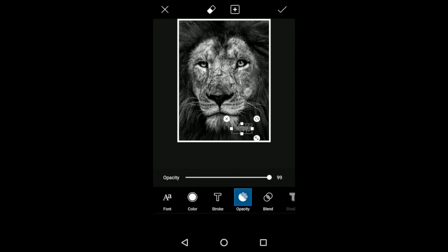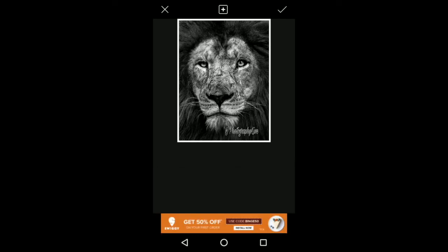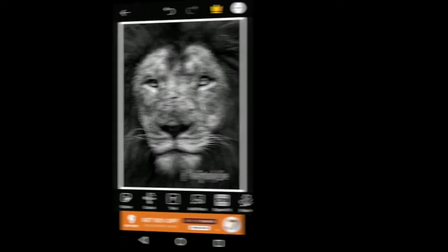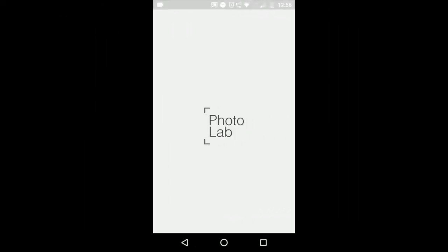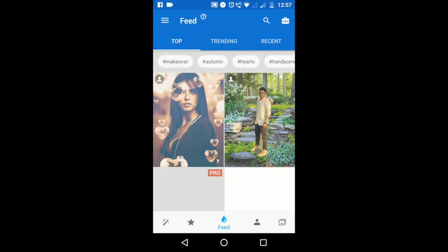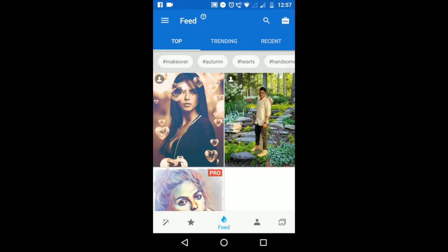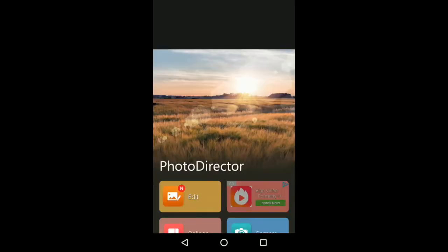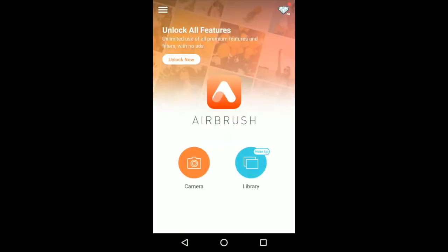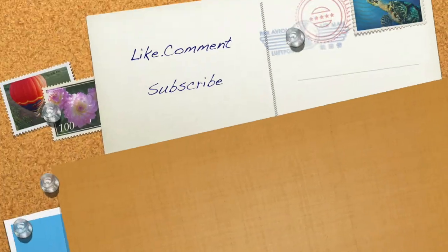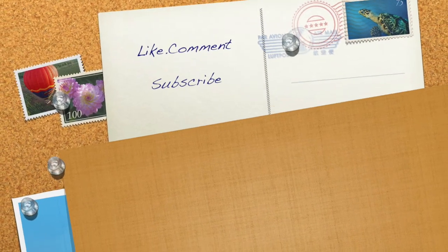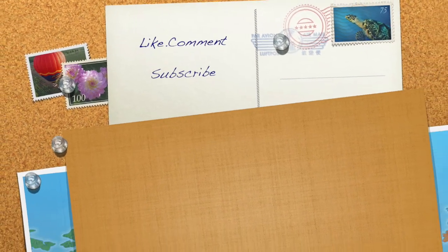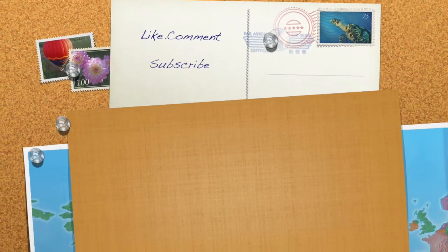So friends, these are the top five photo editing applications that I think are easy to learn and fulfill all your photo editing needs. If you have some other favorite applications, please do tell me in the comment section below.